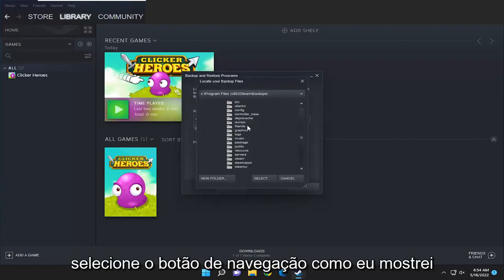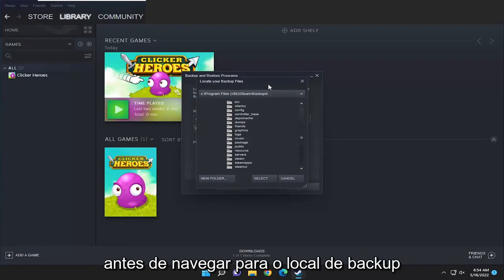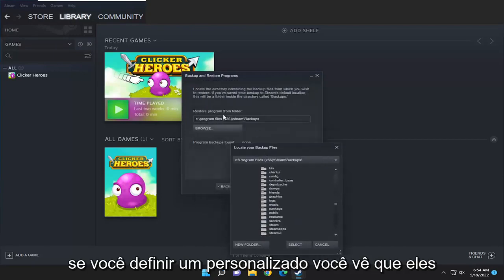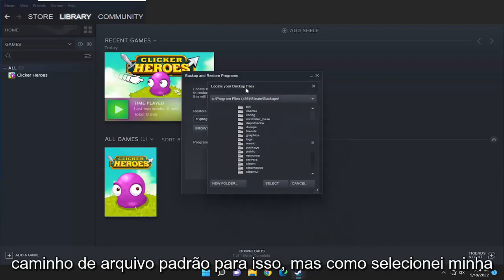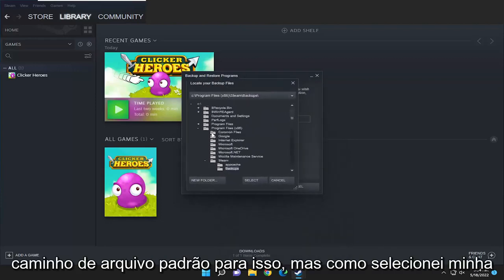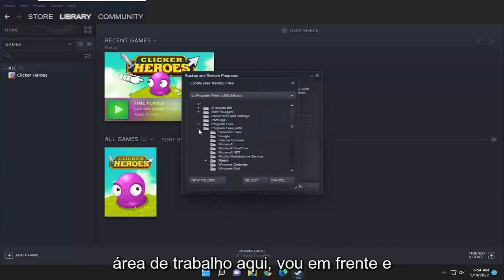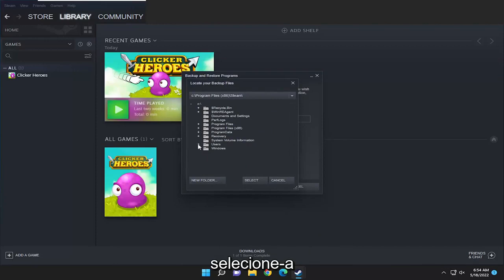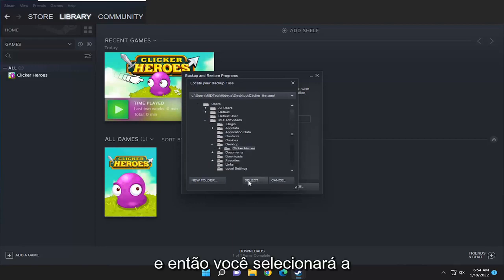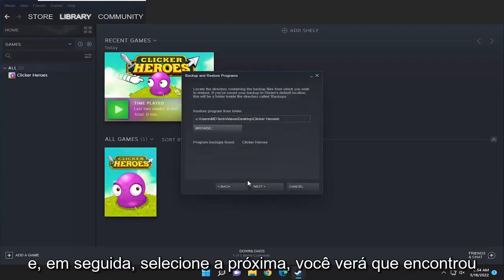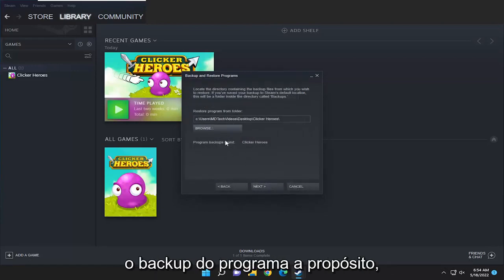Select the browse button and navigate to the backup location if you set a custom one. You'll see it wants you to go directly to the backups folder, which is probably the default file path, but since I selected my desktop I'm going to go ahead and select that, then select the folder and select next. You can see it did find the program backup.